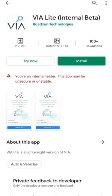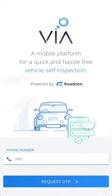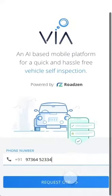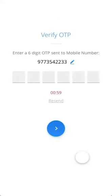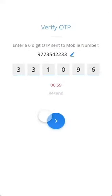Once you click on 'Try Now', the login page will appear. Please enter your registered mobile number and click on the 'Get OTP' button. You will receive an OTP on your mobile number — please enter it to log in to the application.